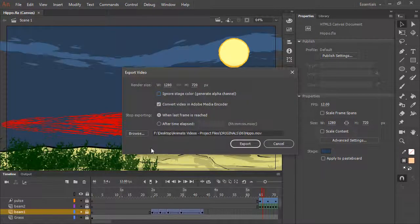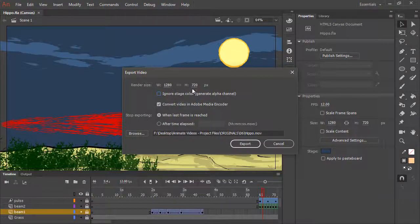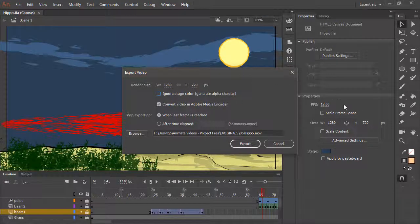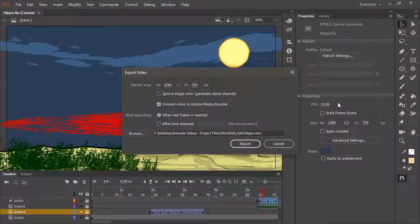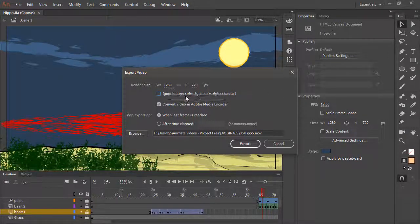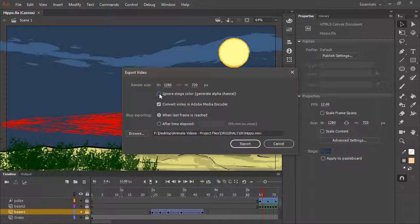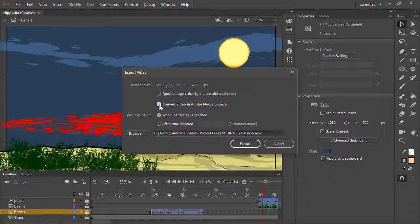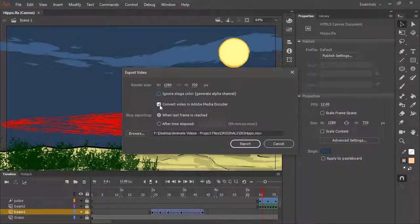This gives us the Export Video dialog with a number of choices. Right now it's rendering at 1280 by 720, which is the stage size that we created the project at. However, you could always make this larger or smaller. You can choose to ignore stage color by generating an alpha channel if you wish with this checkbox here. And this checkbox is going to convert the video in Adobe Media Encoder once it has been rendered.